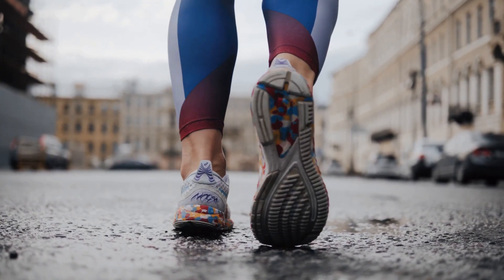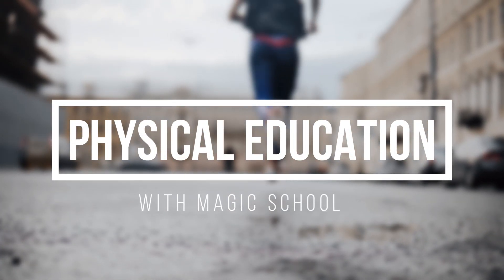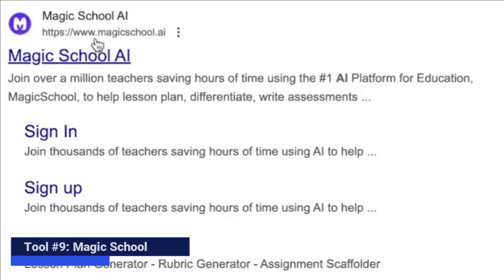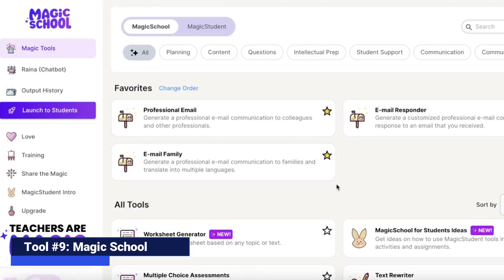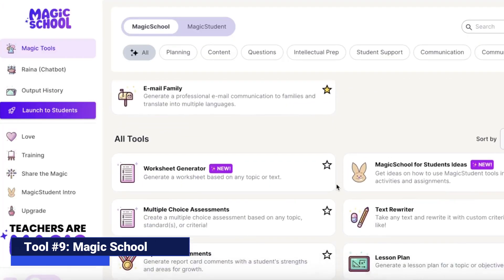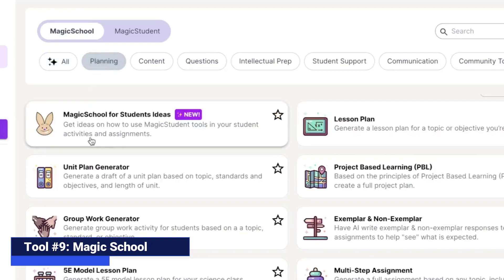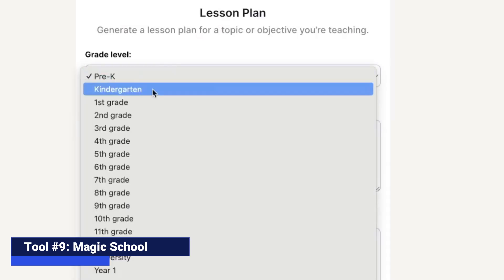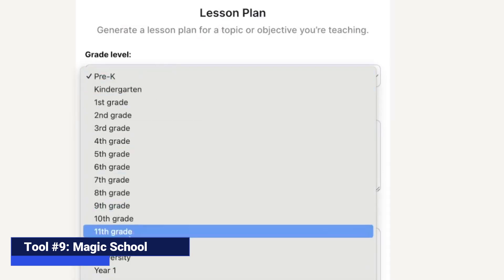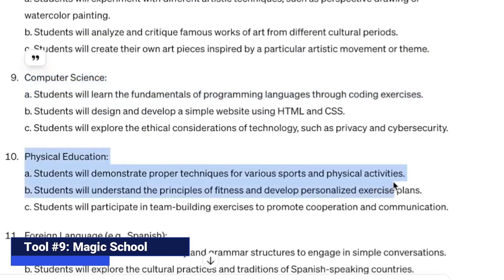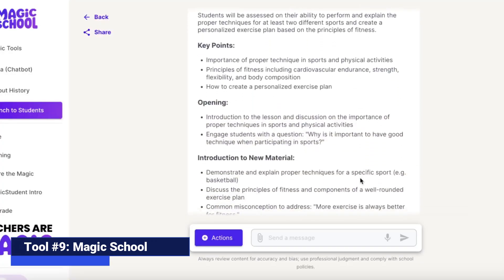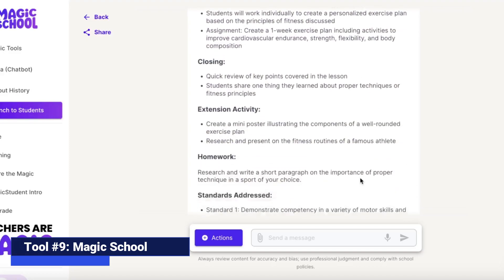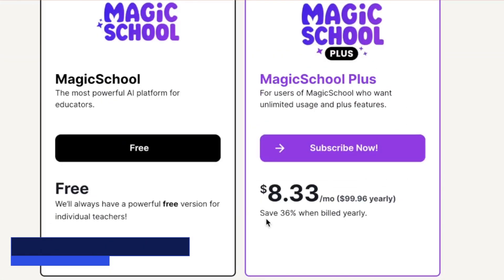Next, we are going to plan a phys ed class using the trailblazing AI tool, Magic School. Magic School is another tool that ranks among our favorites at Teach Ahead. After logging in, you will have access to a broad array of different AI-powered teaching tools sorted by category. For this one, we are going to go to planning and click lesson plan. We'll start by indicating the level of the students, which in this case will be 12th grade. We will copy our learning objectives for this phys ed class, paste them in the objectives category, and then click Generate. Magic School goes for $8.33 per month.